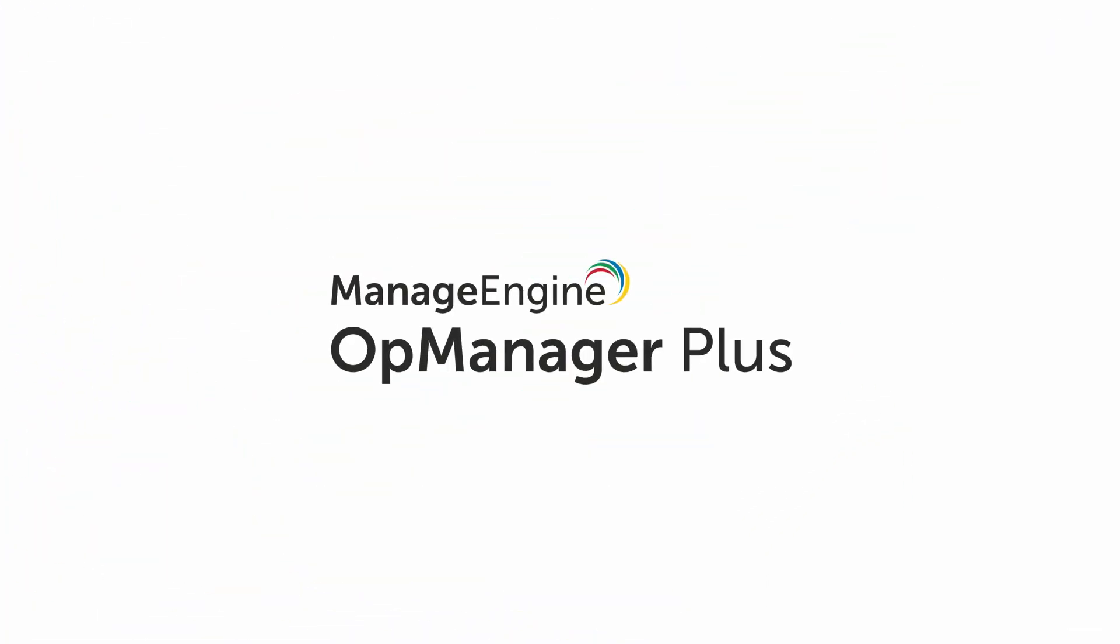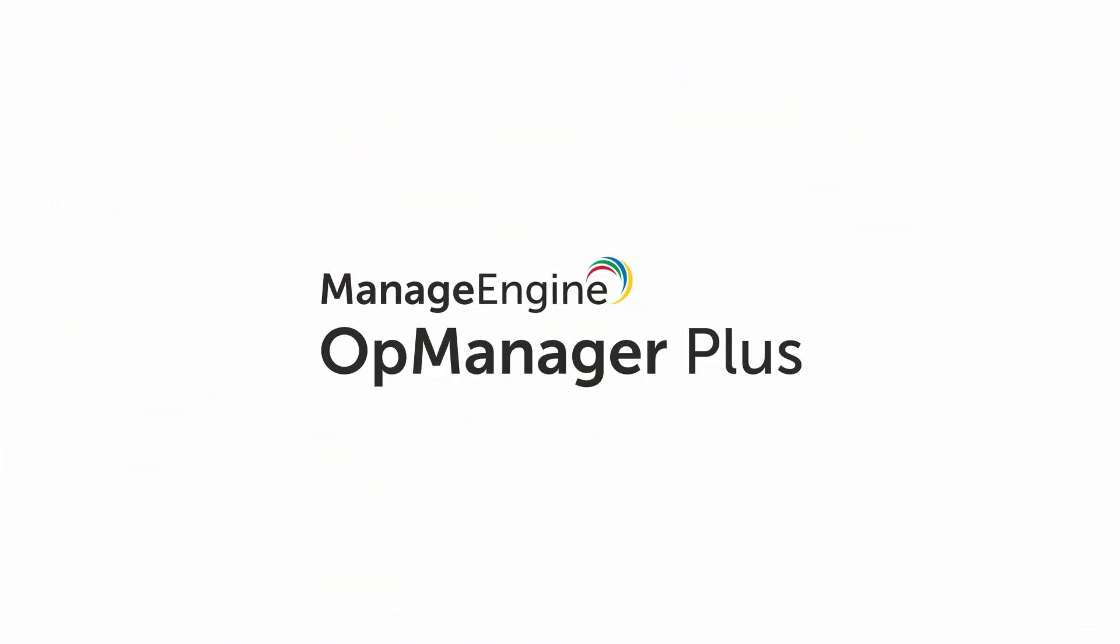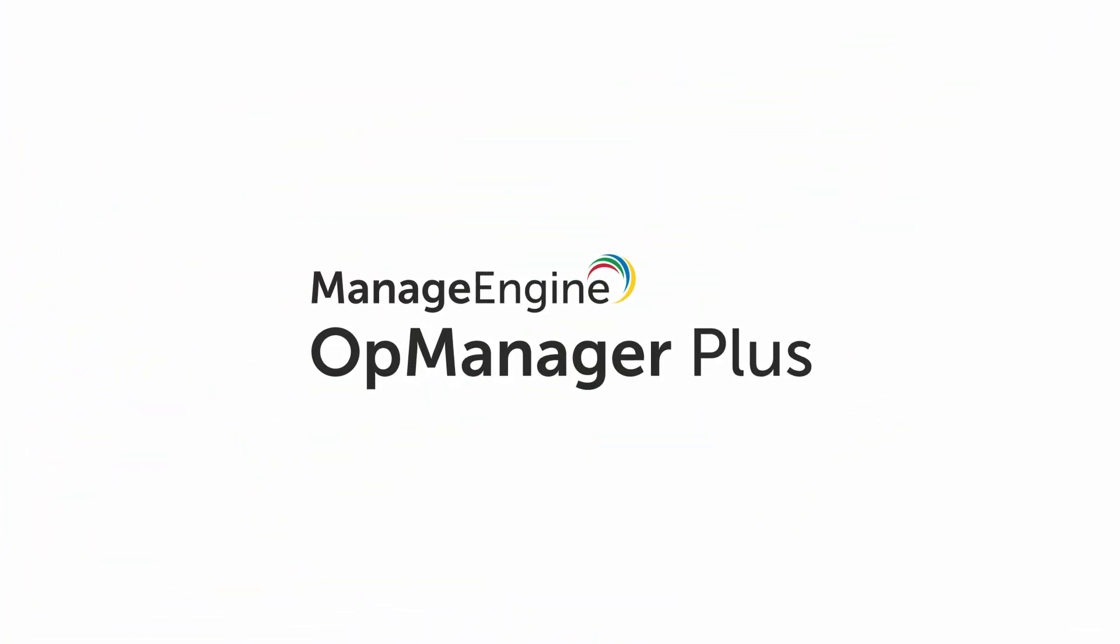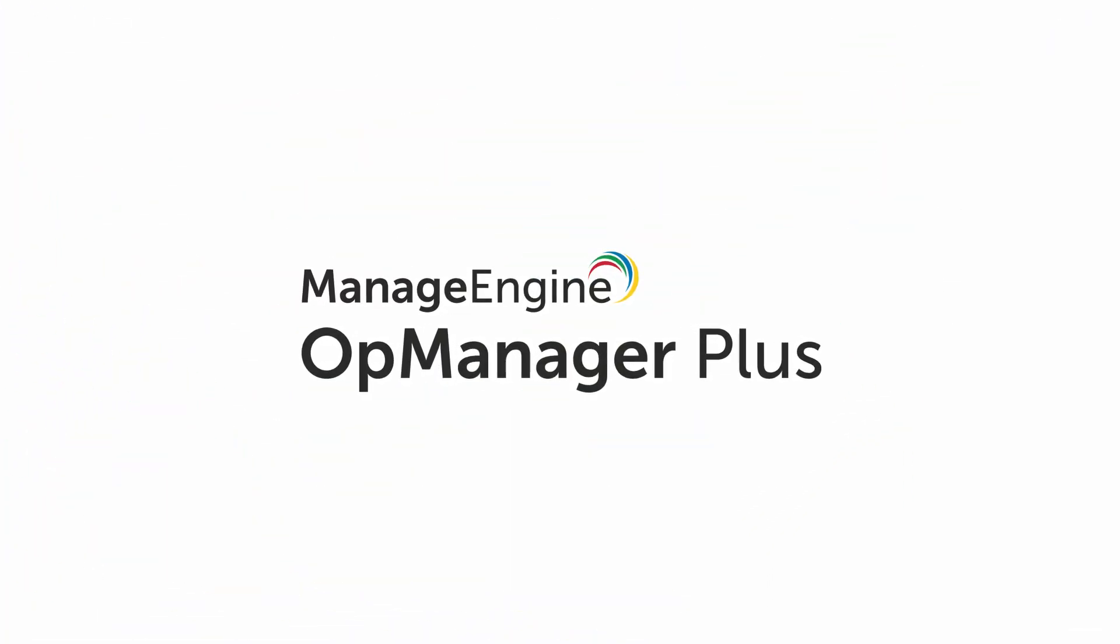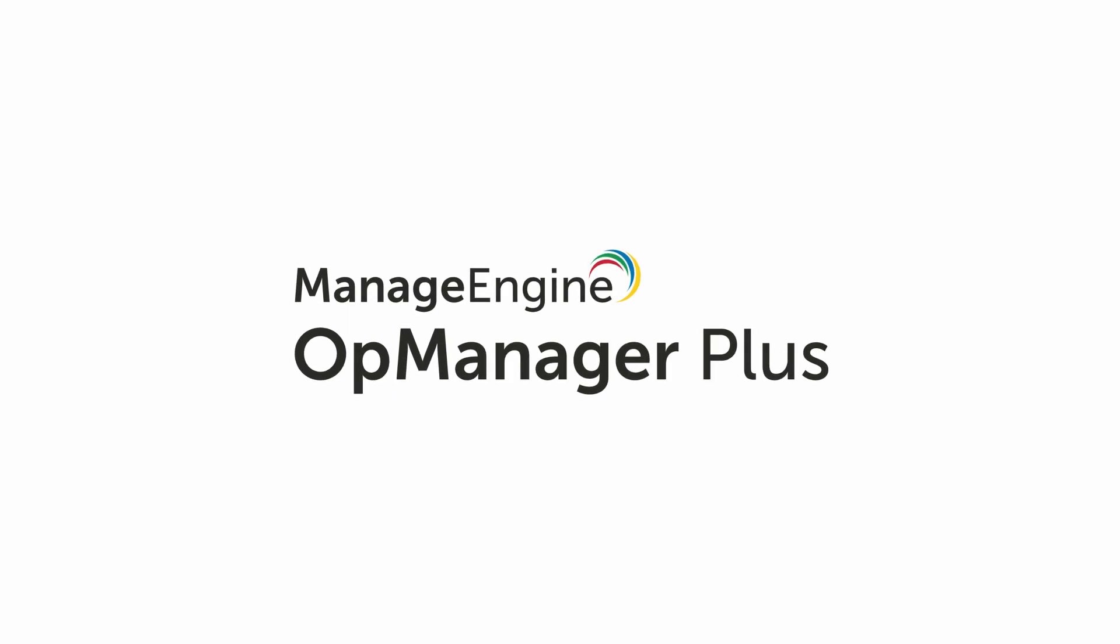Want to learn more about the features of OpManager Plus? Pay a visit to opmanagerplus.com.